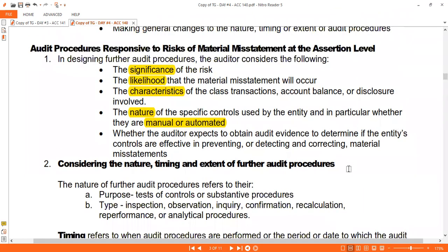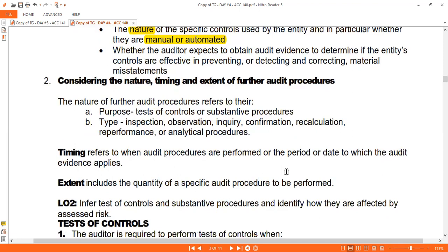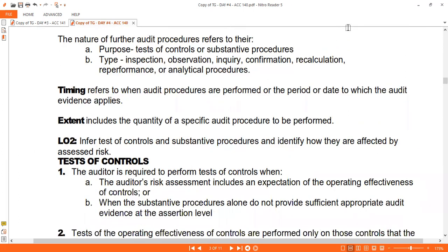Consider the nature, timing, and extent of further audit procedures. Your audit plan must be adjustable. If there are gaps in your procedures, you should address them. Decide your purpose: are you doing Tests of Controls (TOC) or Substantive Procedures (SP)? You do TOC when control risk is not too high — you trust the controls. You do SP when TOC alone is not enough. But even if you rely on general controls, SP is still required — only TOC is not required. That must be clear.